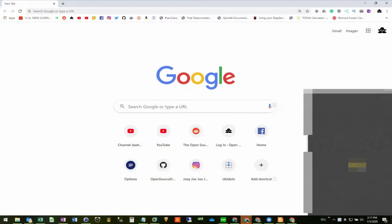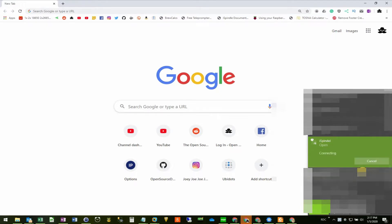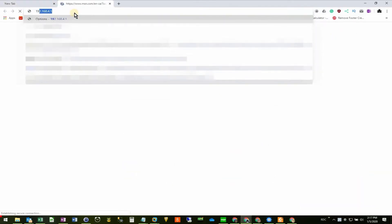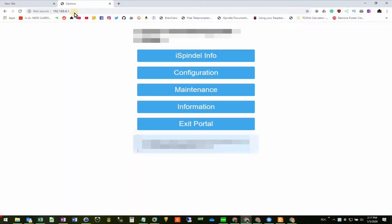I'm going to use my laptop to connect to the iSpindle Wi-Fi. Once connected, I'll go to the webpage 192.168.4.1, which is the iSpindle's configuration page.